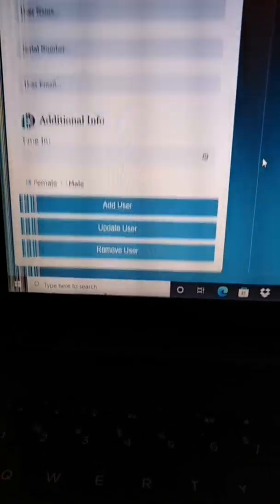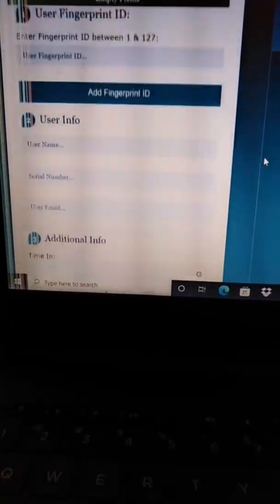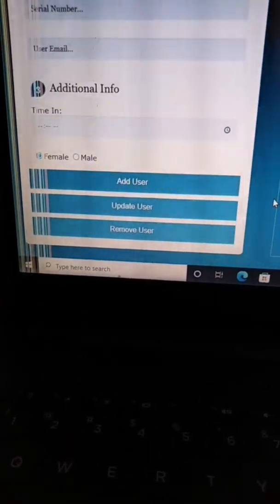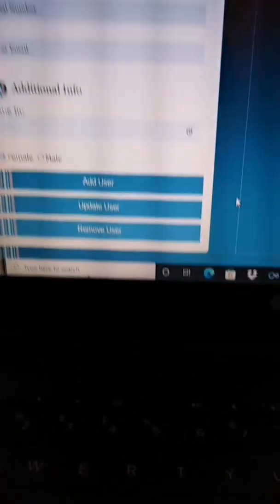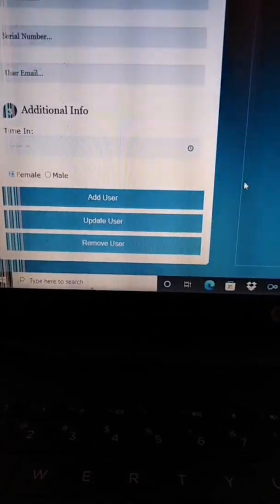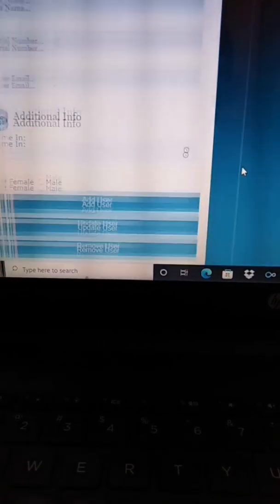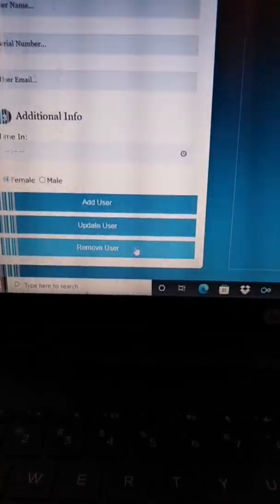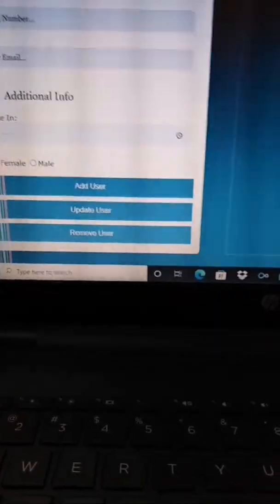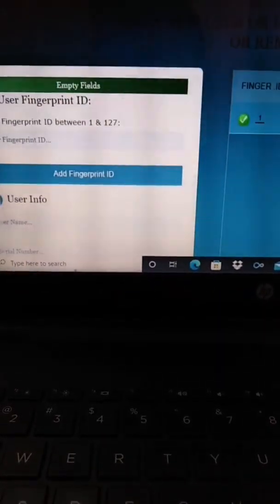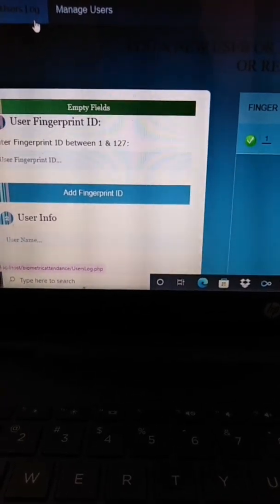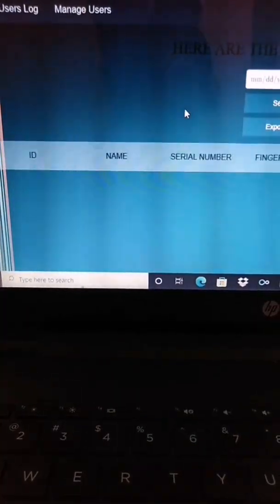The user's information will be here. If the user needs to update anything, just click on Update User. If need to remove the user, just click on Remove User.